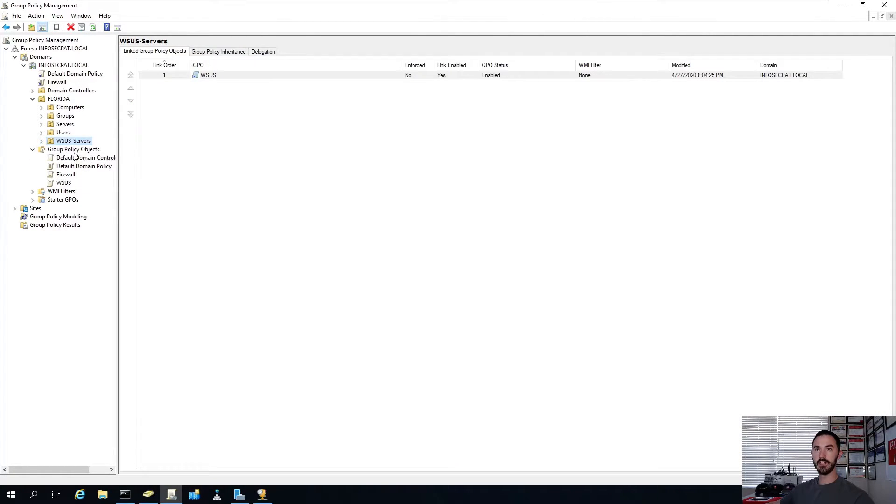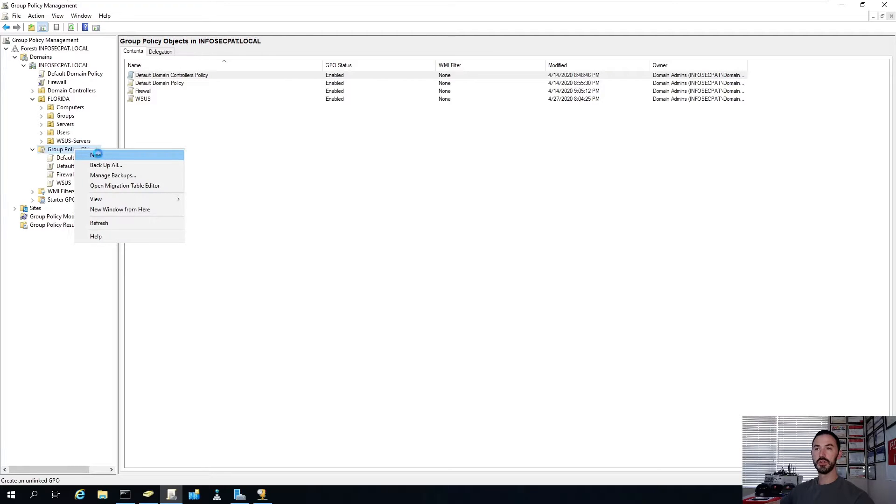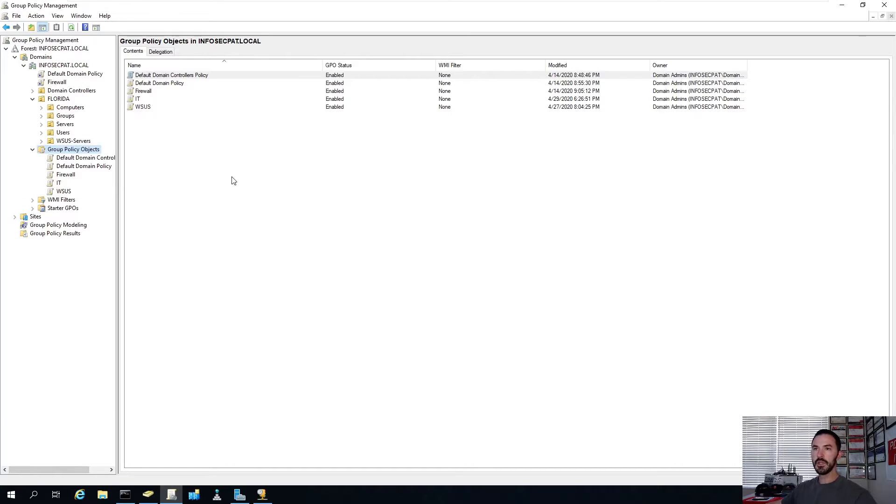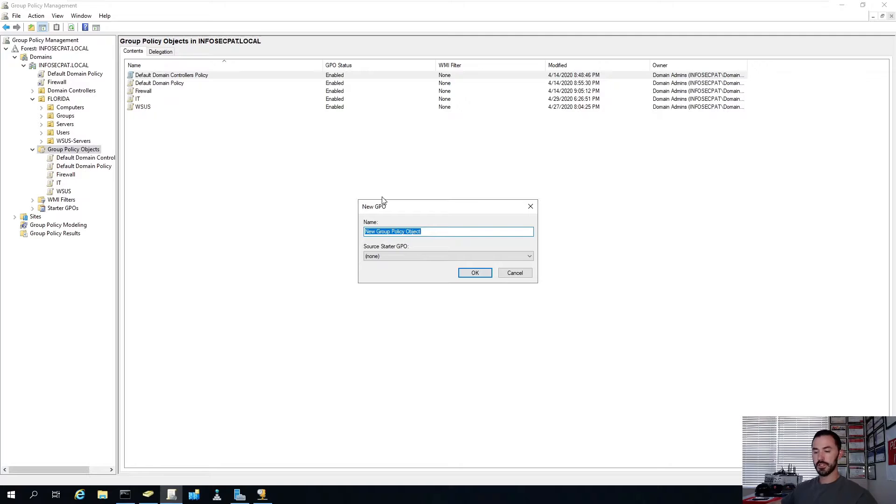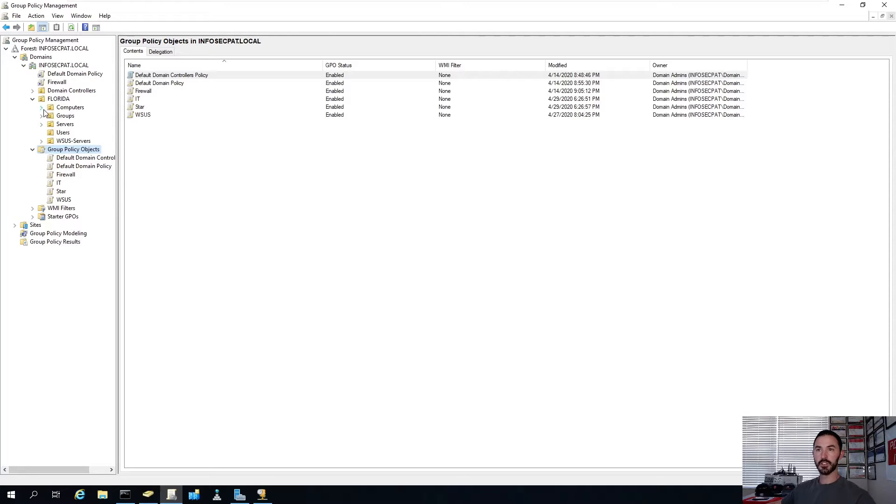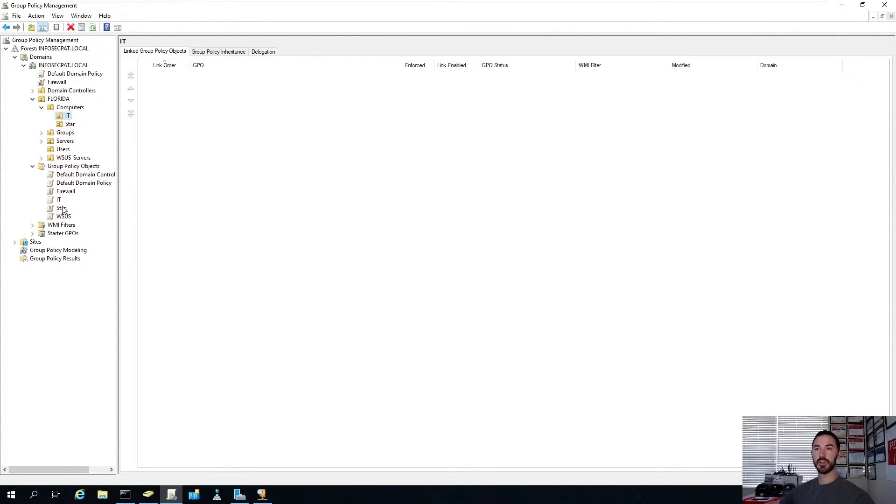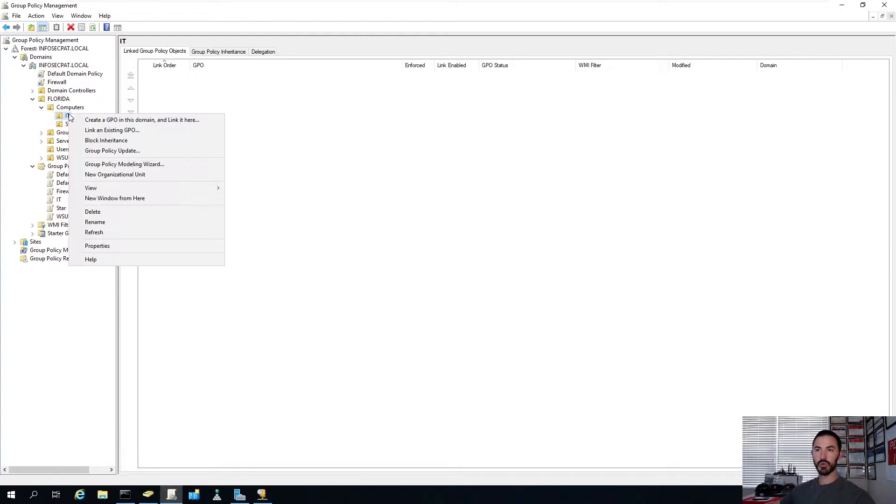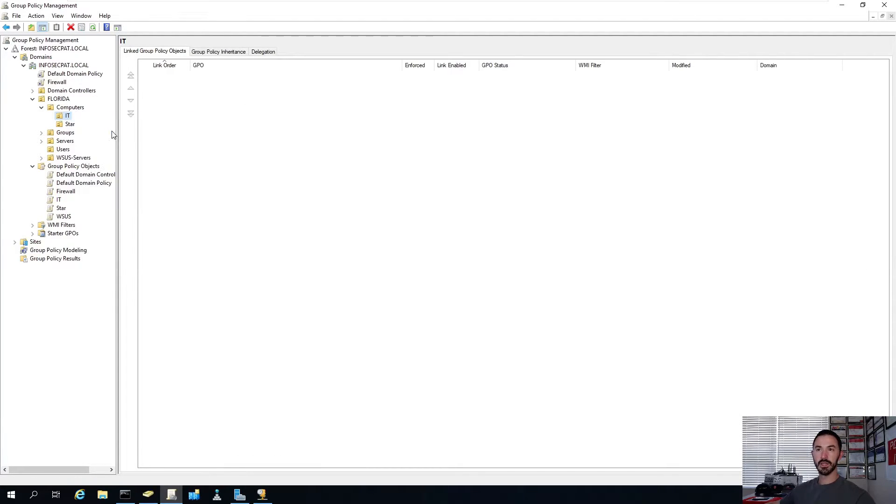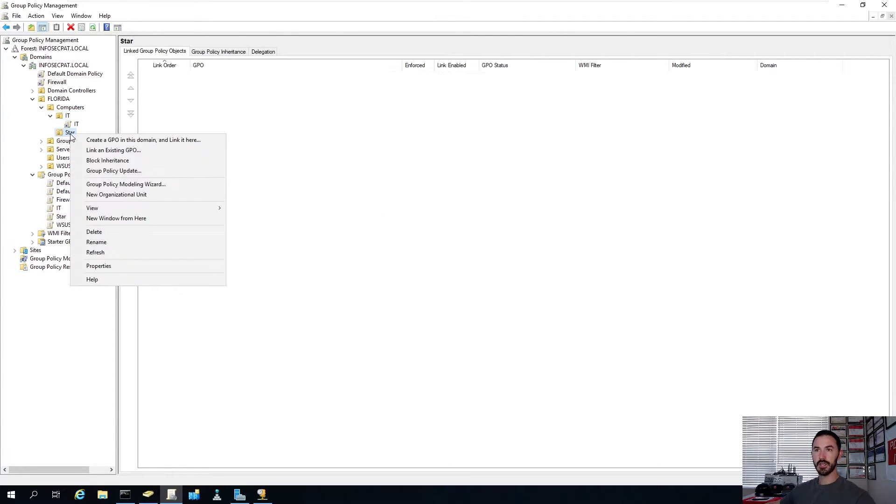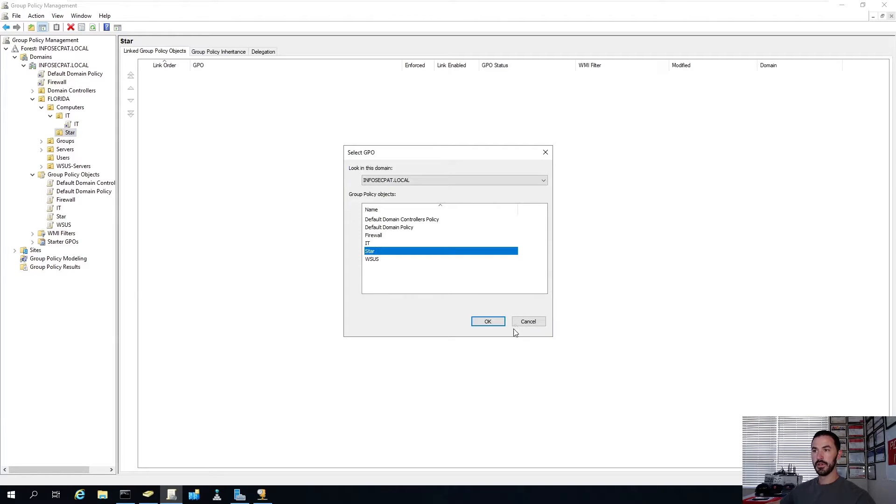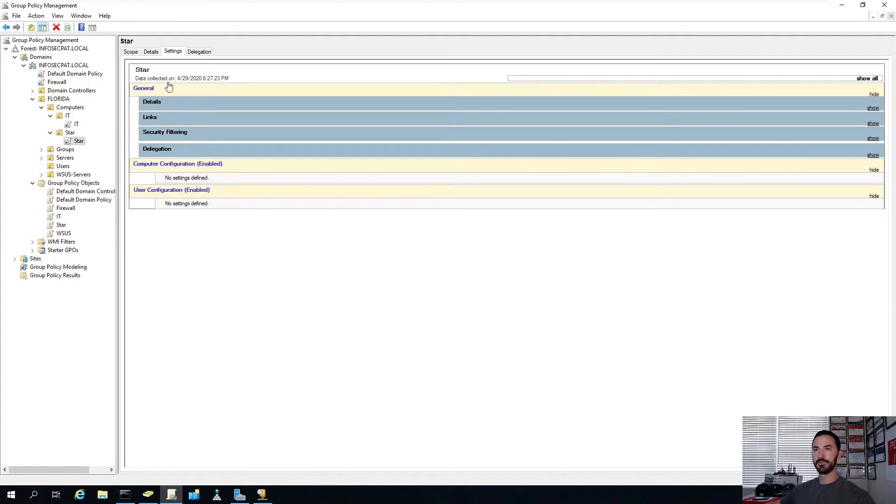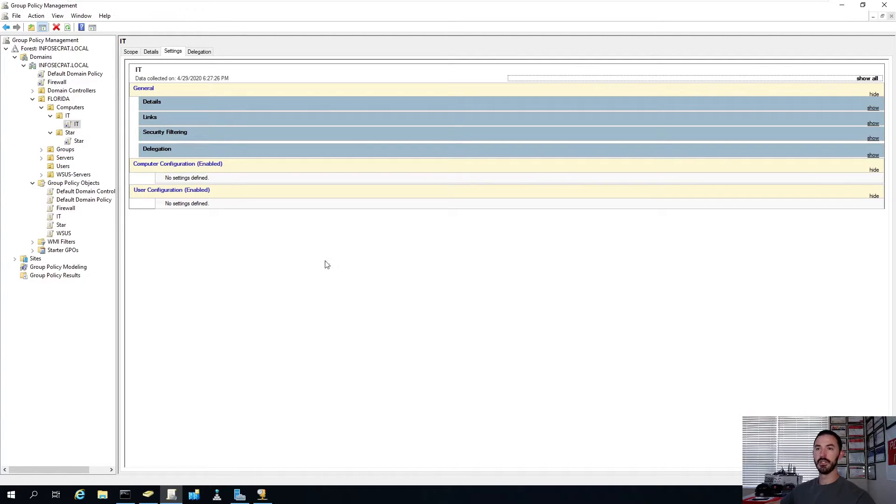Now let's go ahead and create some group policies. Let's go ahead and open up Group Policy Management. Let's go ahead and create two new policies. So we'll make this one IT. And then we'll make the other one Star. So we have two. And let's go ahead and link them. So IT is going to go to IT. And then Star has her own OU. There's no actual settings on any of these group policies at the moment.